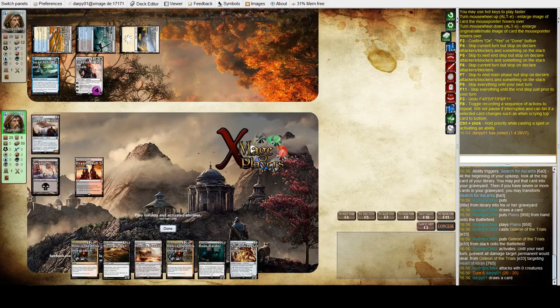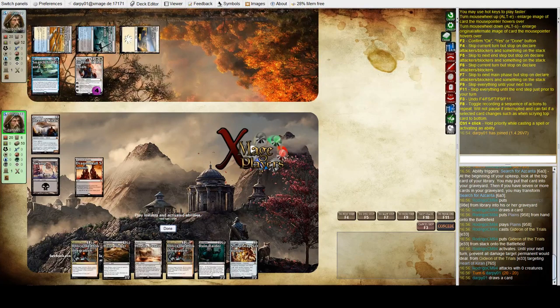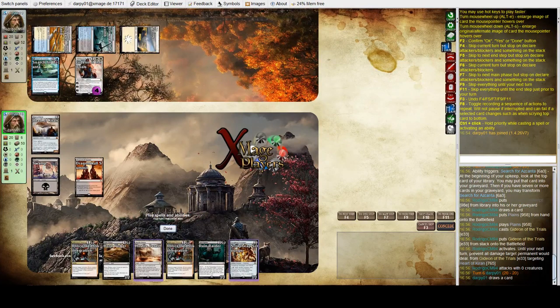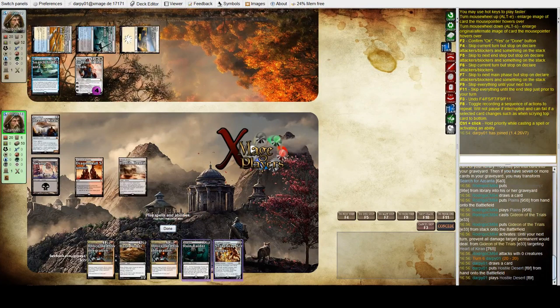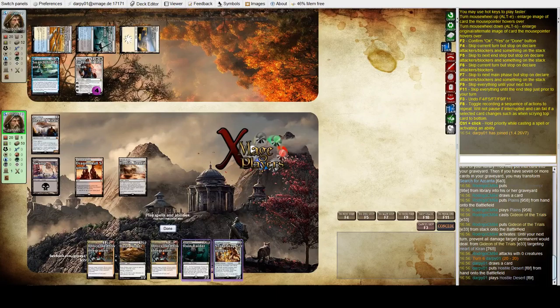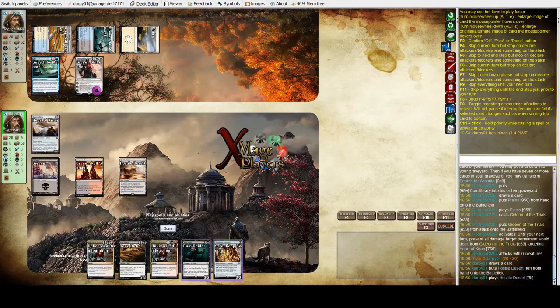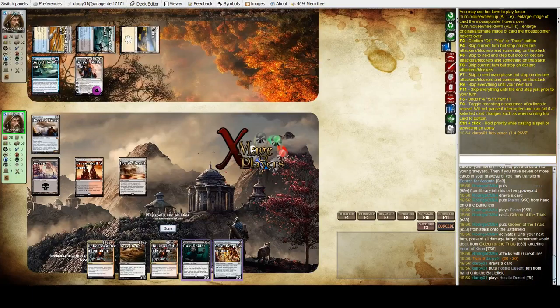The good thing I like about this deck from Colron's deck is that the control decks tend to tap out a lot on turn two now for that Search for Azcanta. Which enables them to play the Heart of Kiran quite consistently.